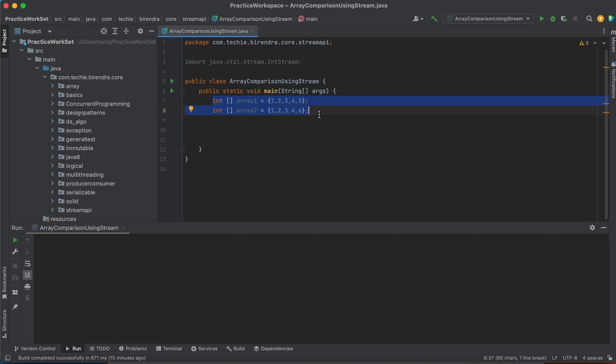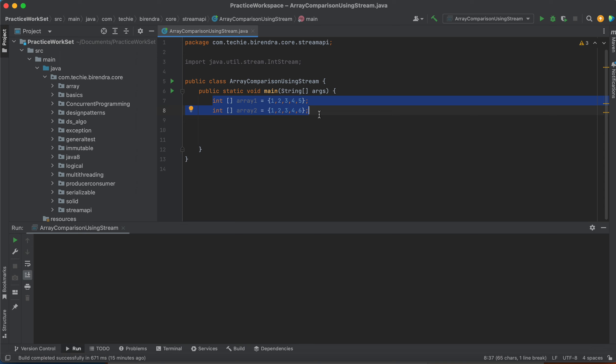The requirement is we have two integer arrays. The first is int array one with values one, two, three, four, five, and another int array with variable name ar2 having values one, two, three, four, and six. We have to compare both arrays and print true or false based on their equality. We're using Java streams here, though we can also use the Arrays class with Arrays.equals() passing both arrays, or a for loop — there are other alternative ways.